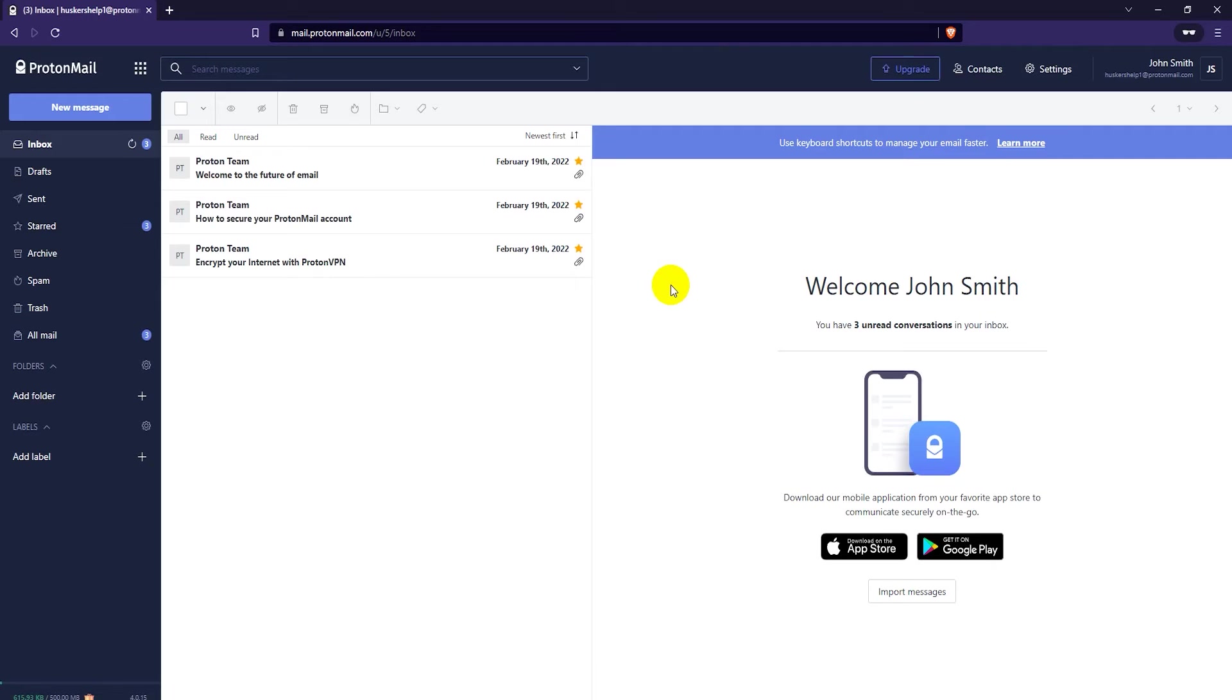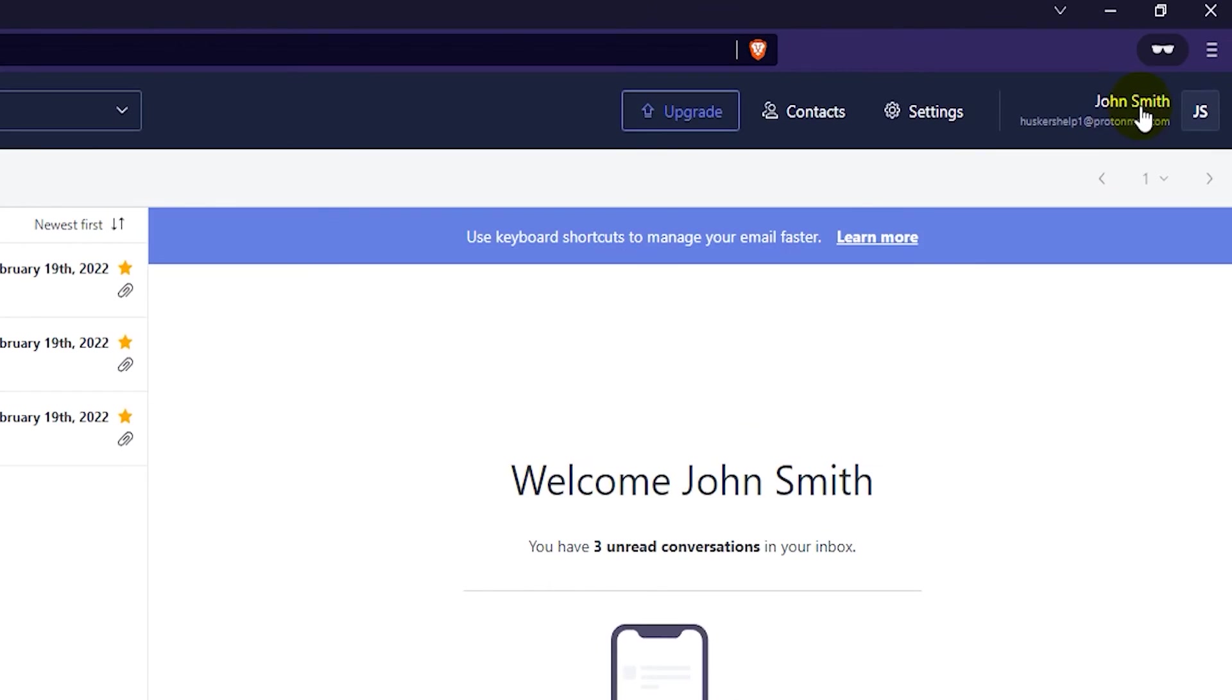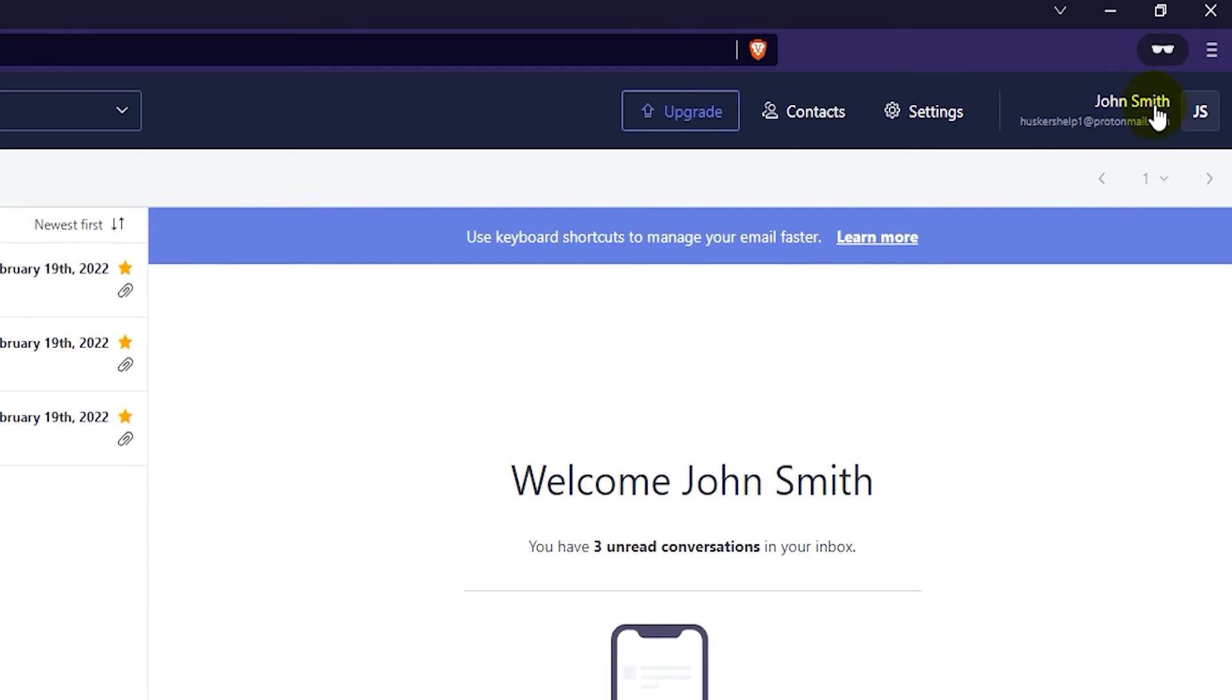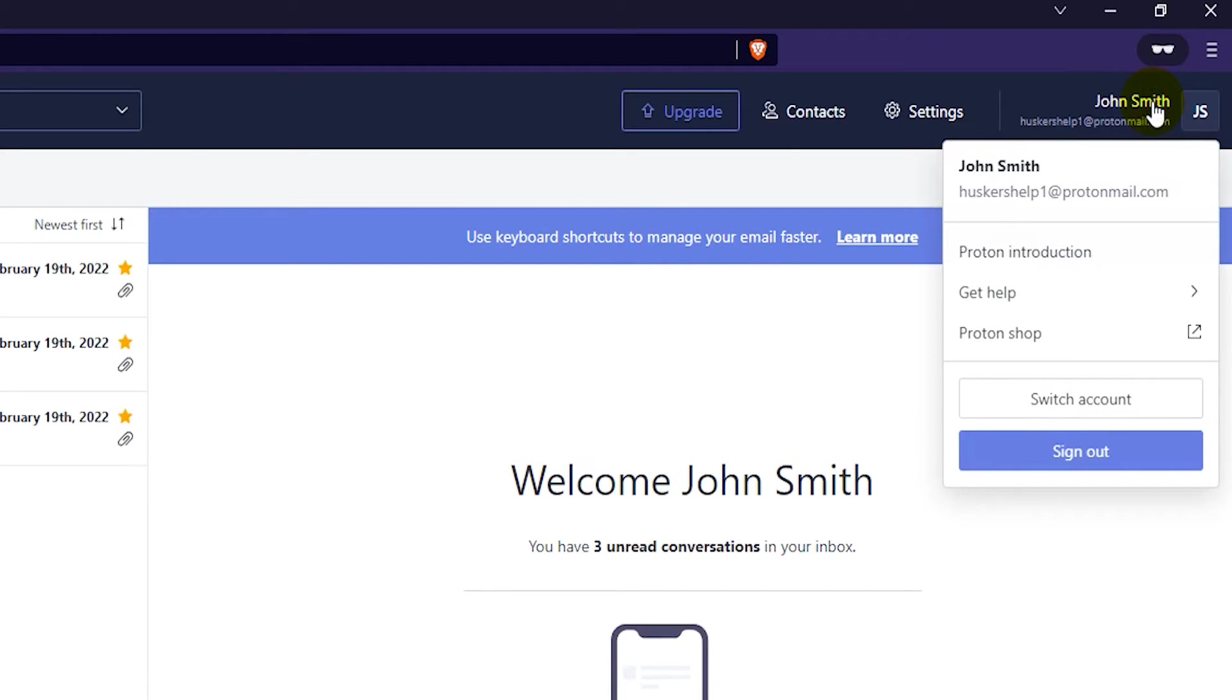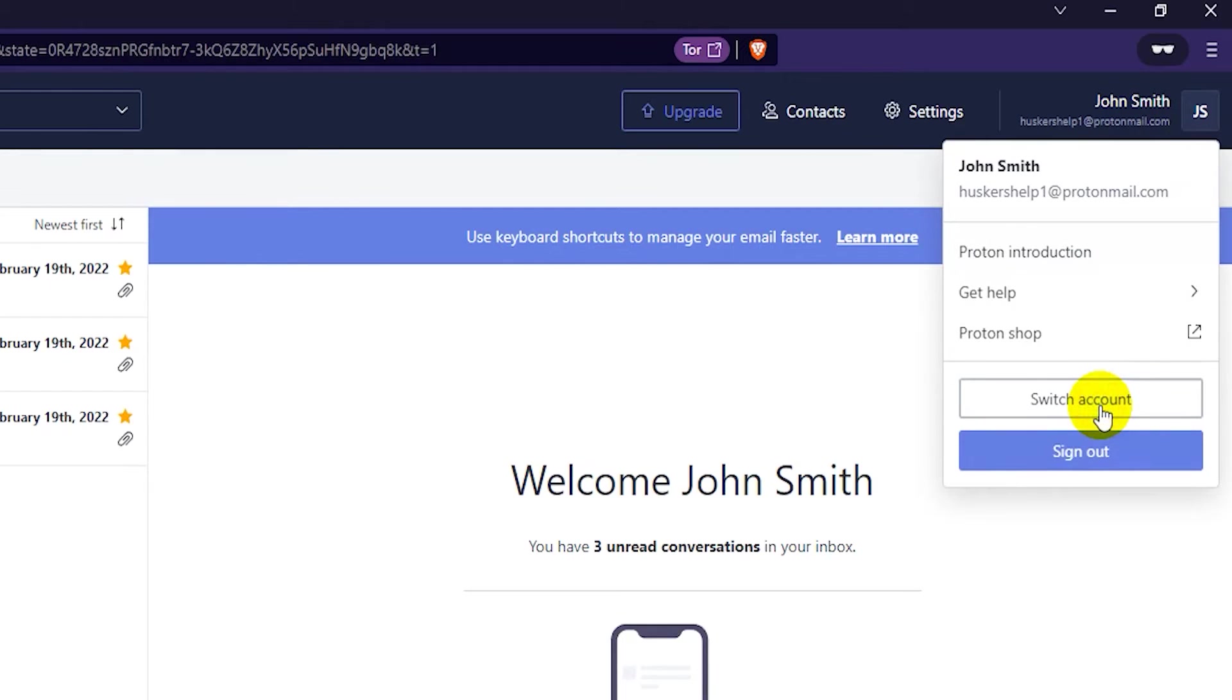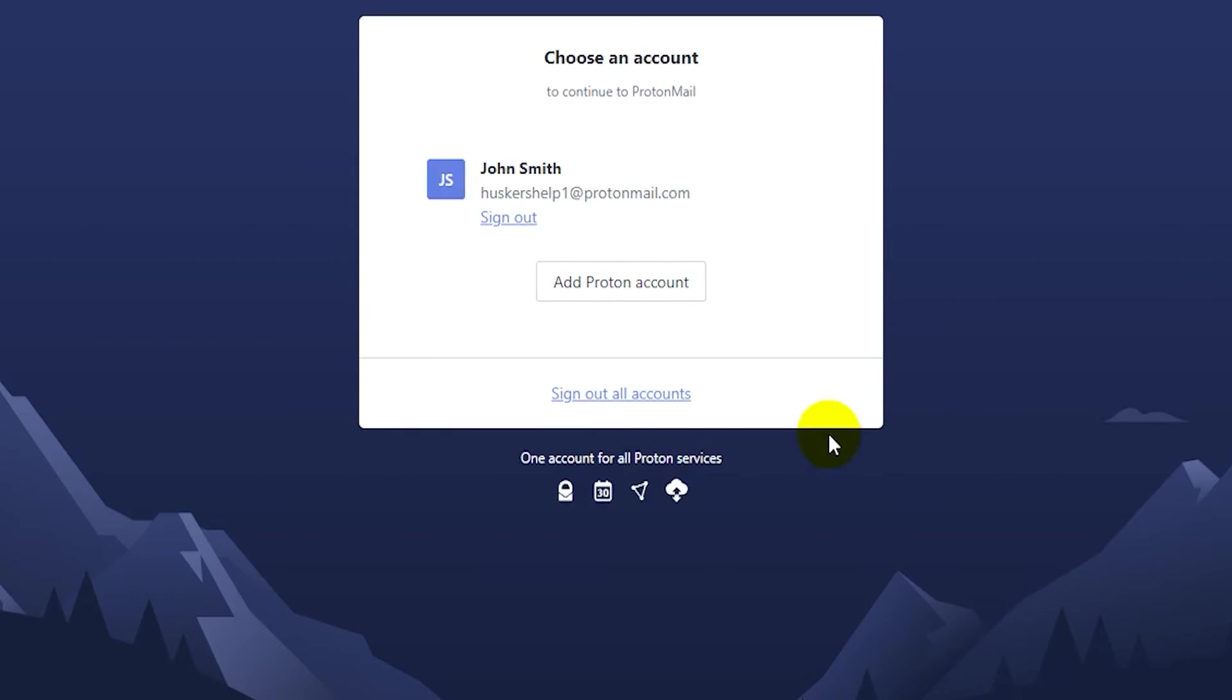Now you're signed into your first email address. What you want to do is go to the upper right where your display name and email address are. Click on that, then click on switch account, and then click on add Proton account.